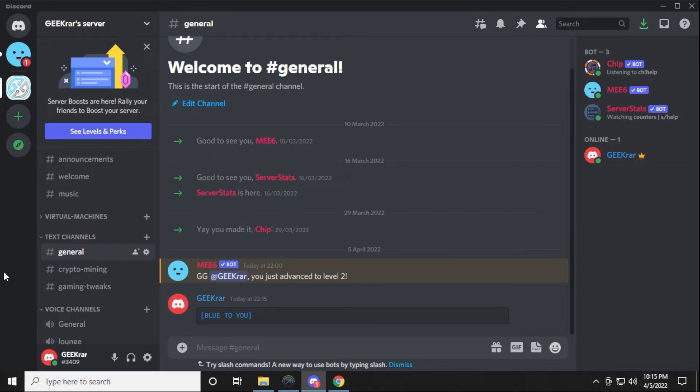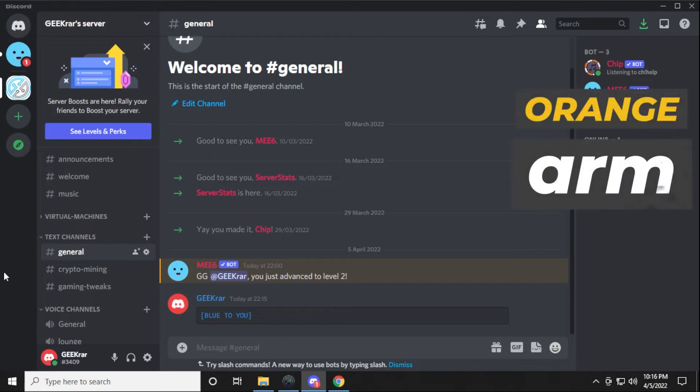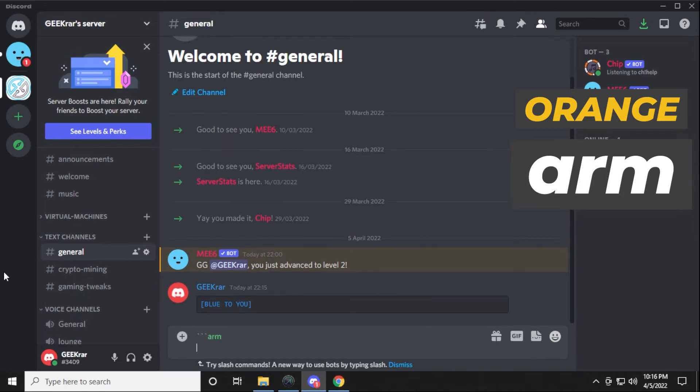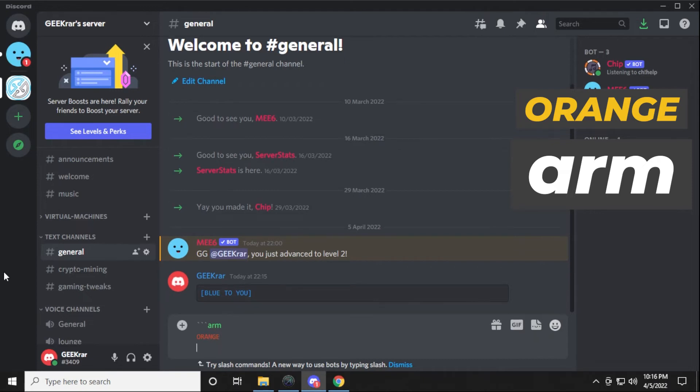The next thing we're gonna do is orange. Orange is gonna be like this: you do the same thing with the back quotes, one, two, three, and then you type in arm, shift enter, and then you can type in some words here. We'll just type in orange so you can see it. Then shift enter again, and close it off with three back quotes, one, two, three, and hit enter.